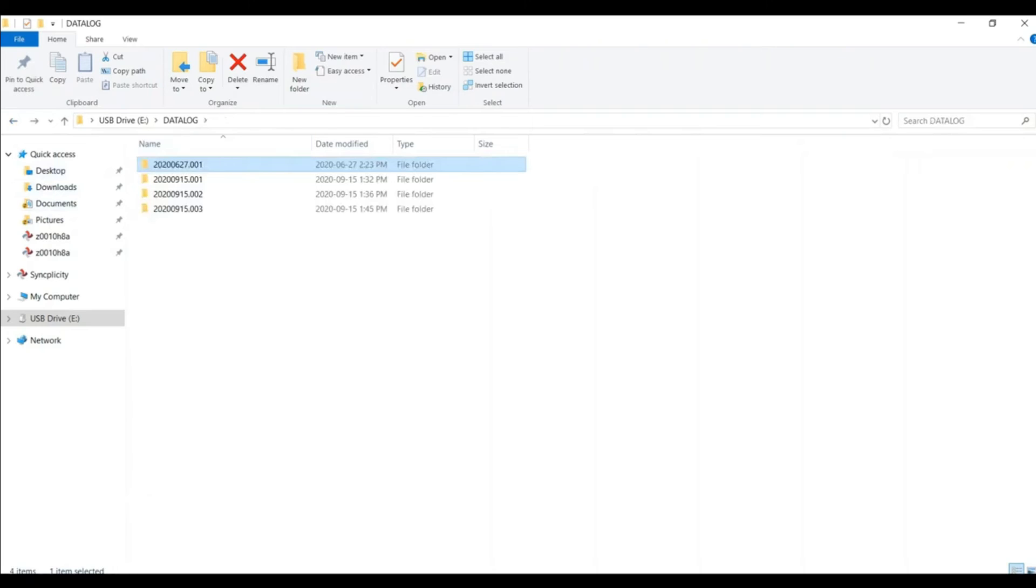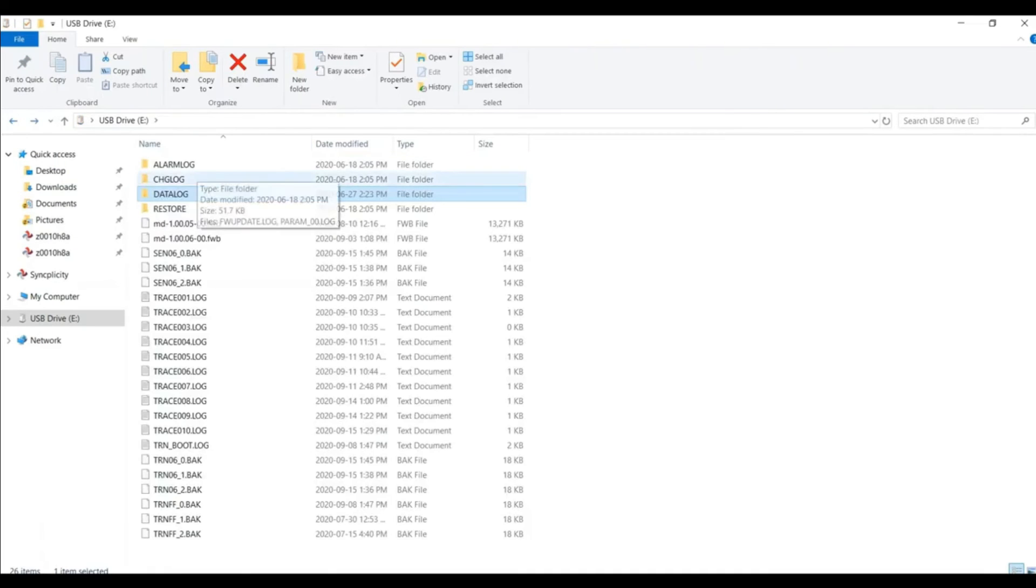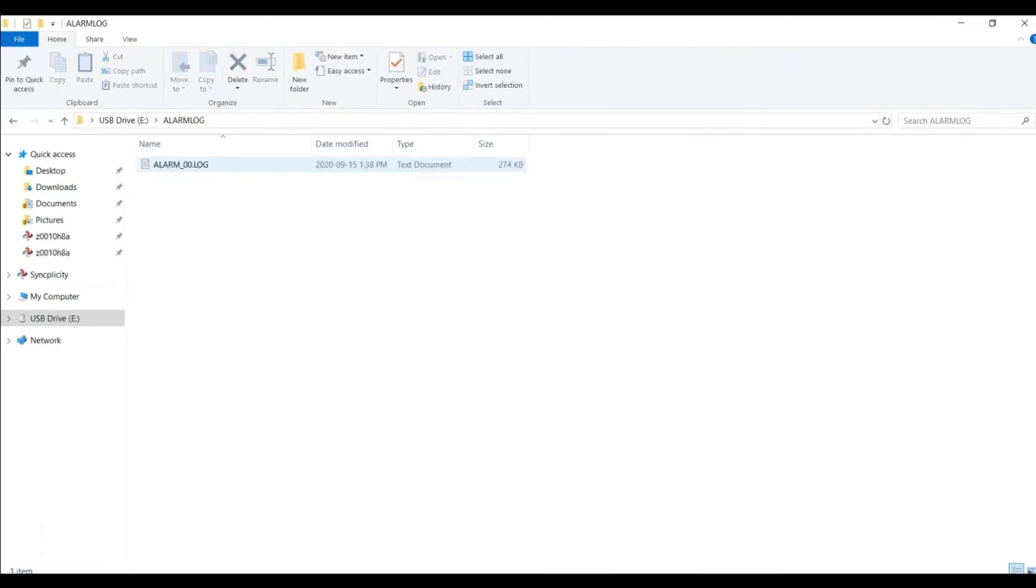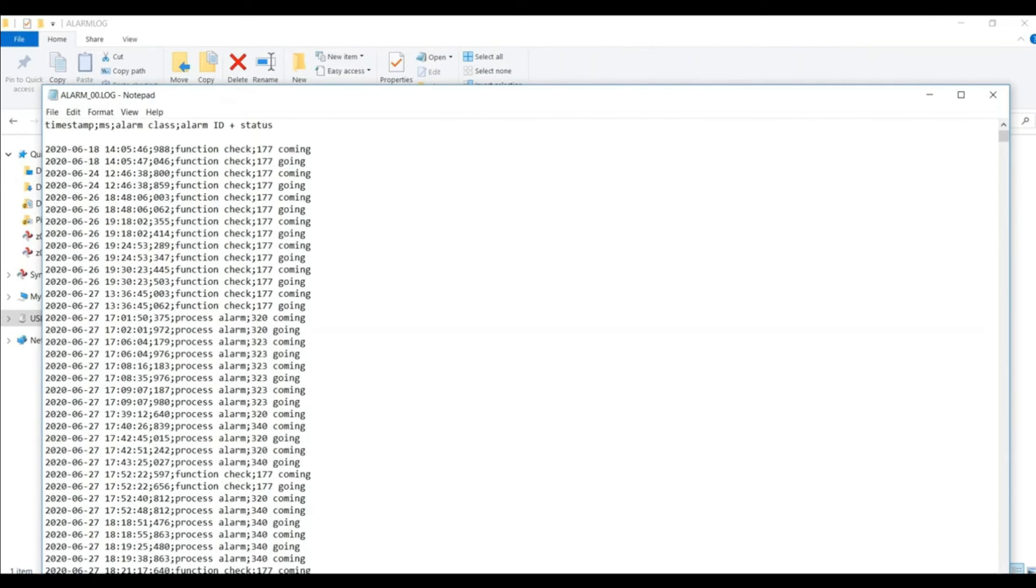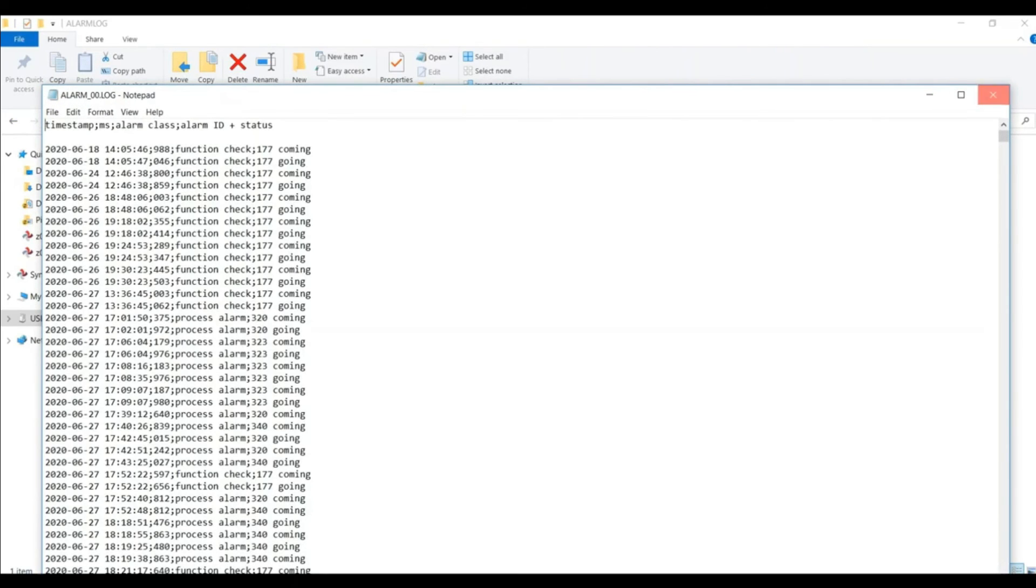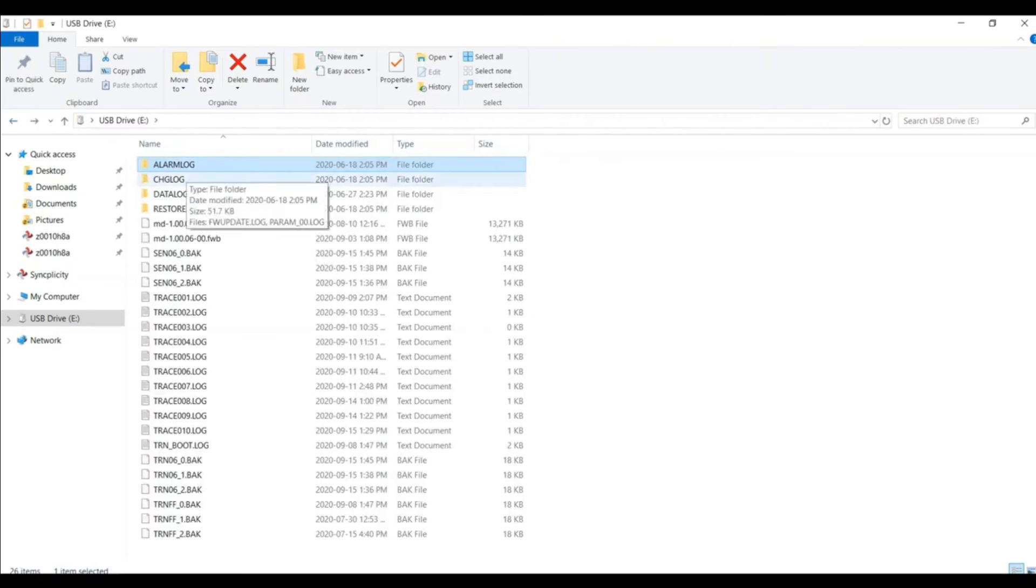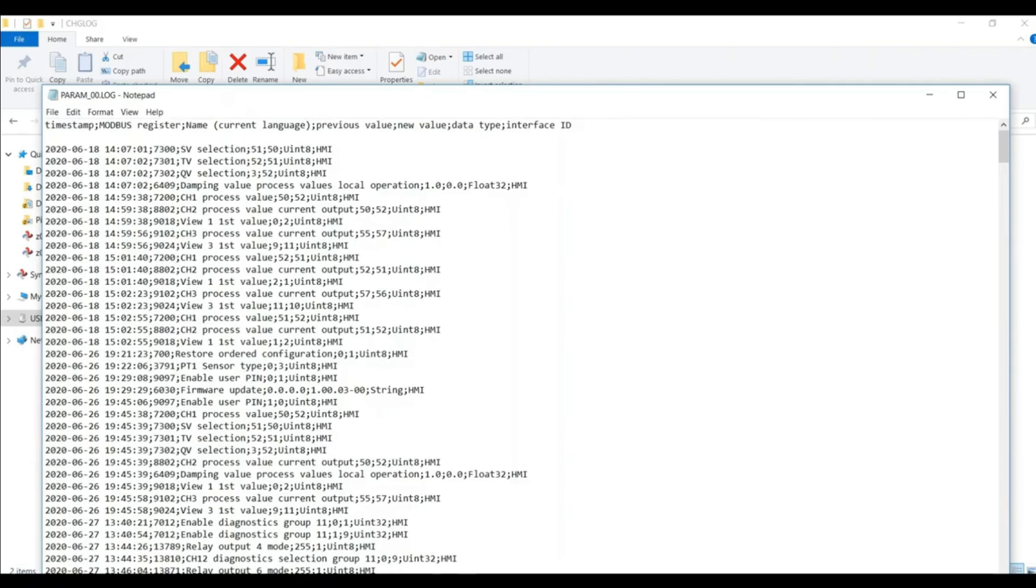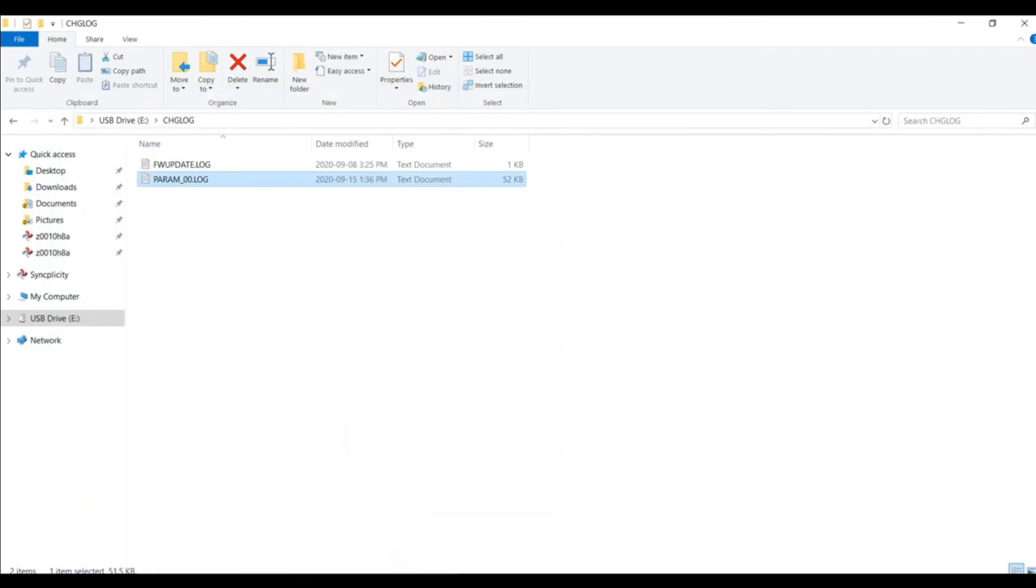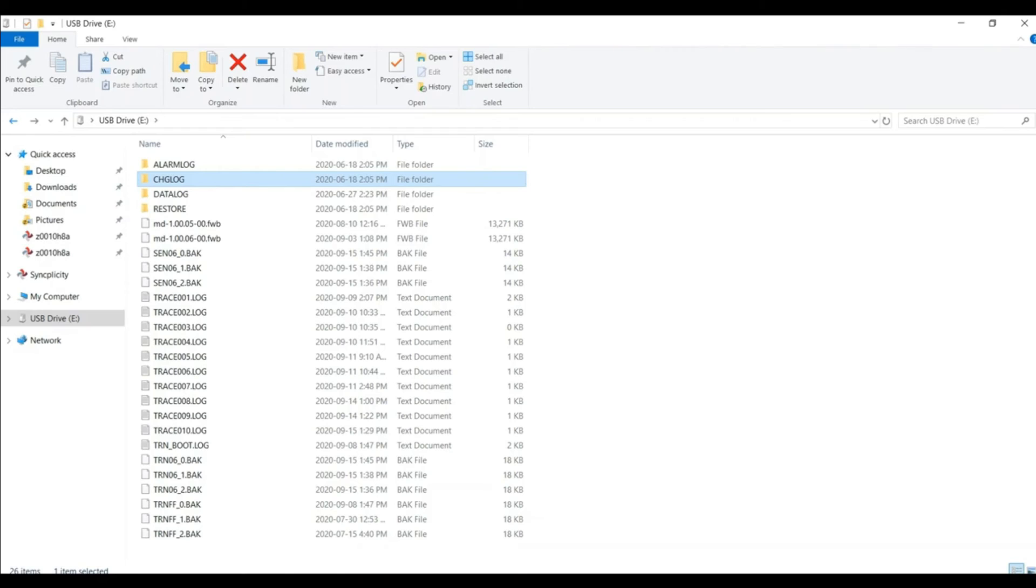We have our alarm change log, which shows us all the different alarms turning on and off. So again, we can see what's turning on, turning off, coming and going. And we also have our parameter change log. So this shows us what we have changed in the device, all the different parameter settings. And that allows us to audit what has been changed in the device, also what firmware has been updated. So there's a quick look at what you have available on the micro memory card.